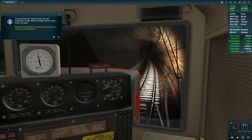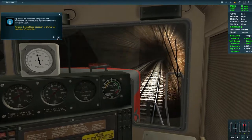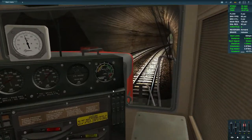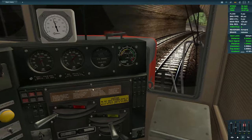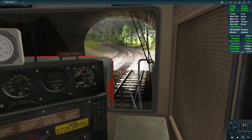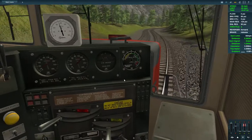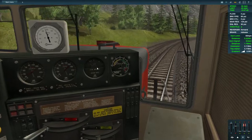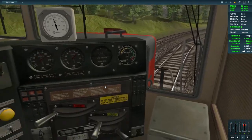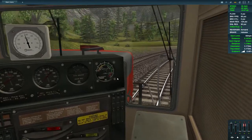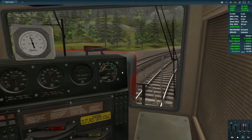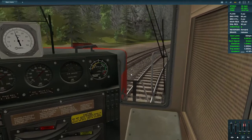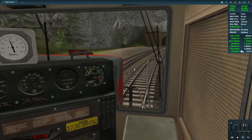Ahead the line climbs steeply, and lost momentum will be very difficult to regain until the track levels out. We need to crank up the power to maintain momentum. Watching the speedometer very carefully — giving it full power. We seem to be holding at 36 miles per hour climbing in notch six.